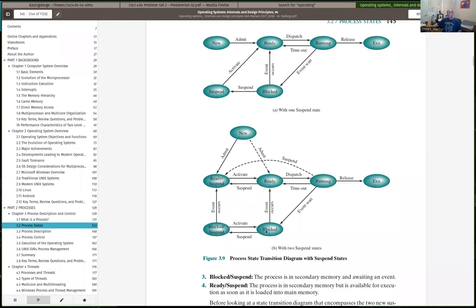Process suspension is a medium-level scheduling decision. Sometimes if memory becomes overloaded, we might select one or more processes to be suspended, which means we kick them out of memory — we deallocate any memory allocated for them and save their state back to secondary storage. Process suspension is mostly a resource management issue. Since main memory is so important for running processes and utilizing the CPU well, sometimes if memory is overloaded we need to temporarily kick some processes out so they're not active anymore, freeing up memory so other things can run more smoothly.